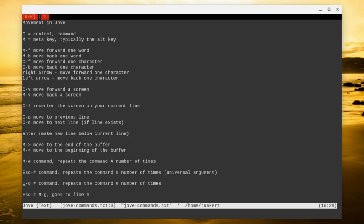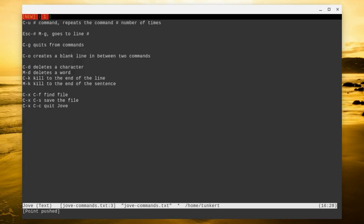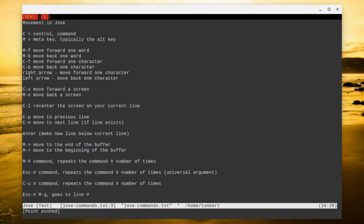To move to the end of the buffer, you're going to do alt shift and the greater than symbol. So really, it's just alt shift and the period key. And to move to the beginning of the buffer, you're going to do alt shift and the less than, or alt less than, which is alt shift and the comma. Just like Emacs.